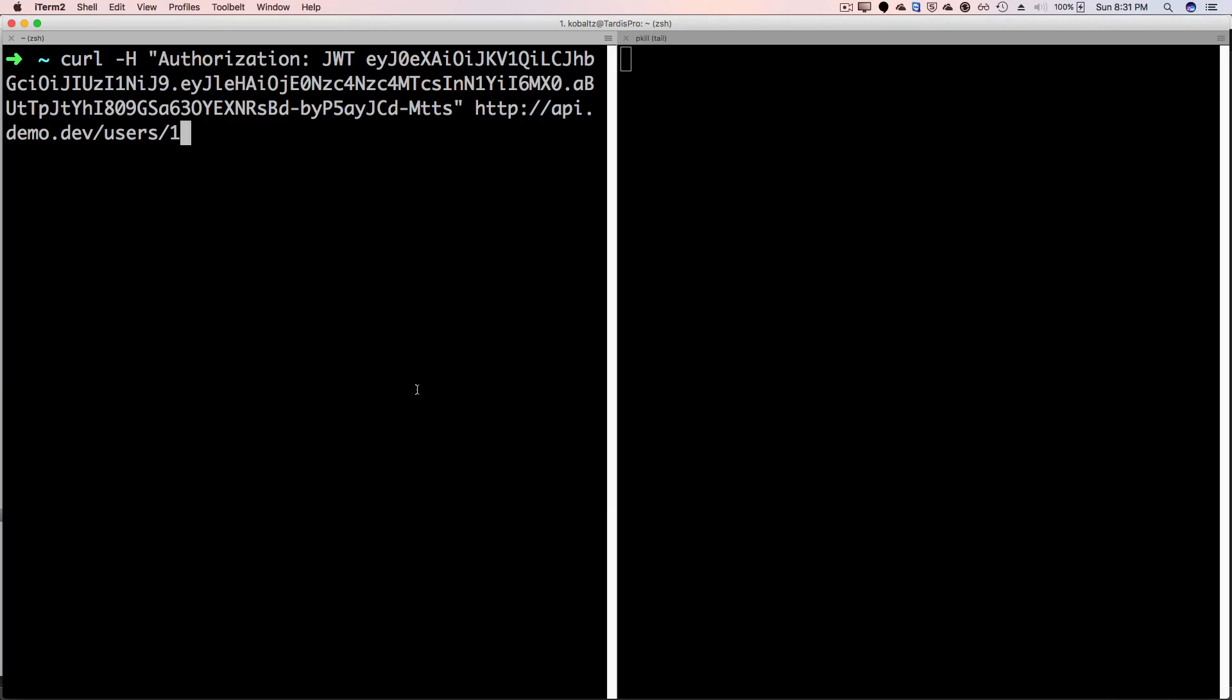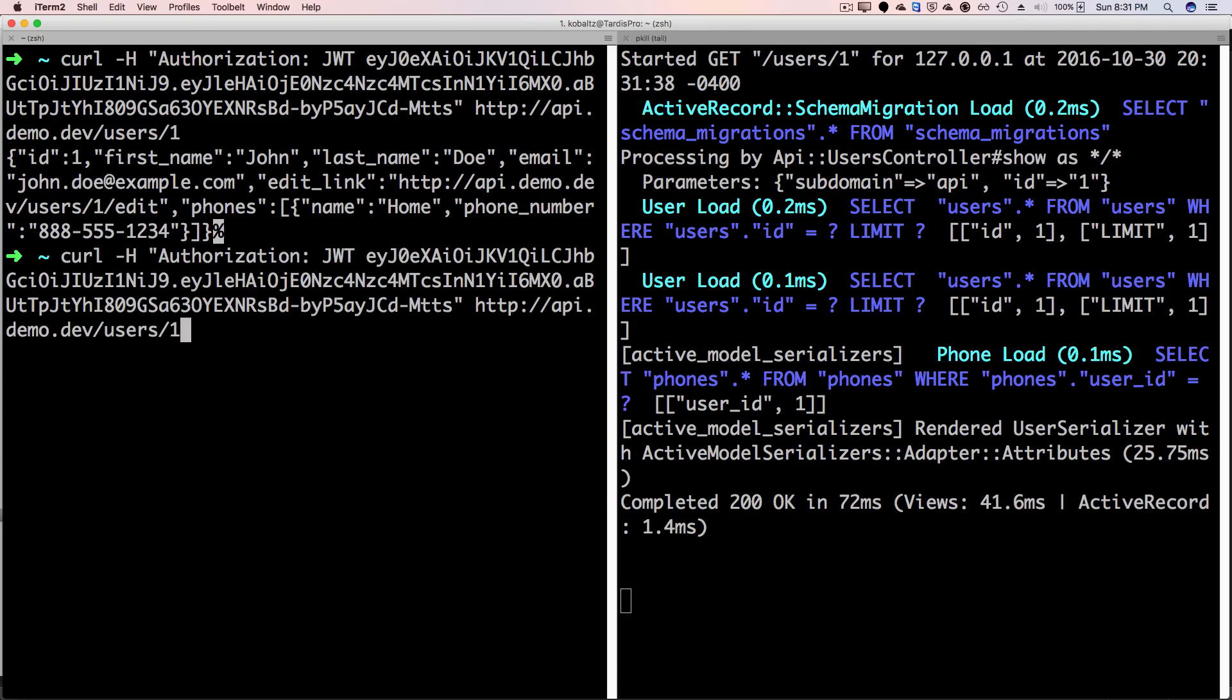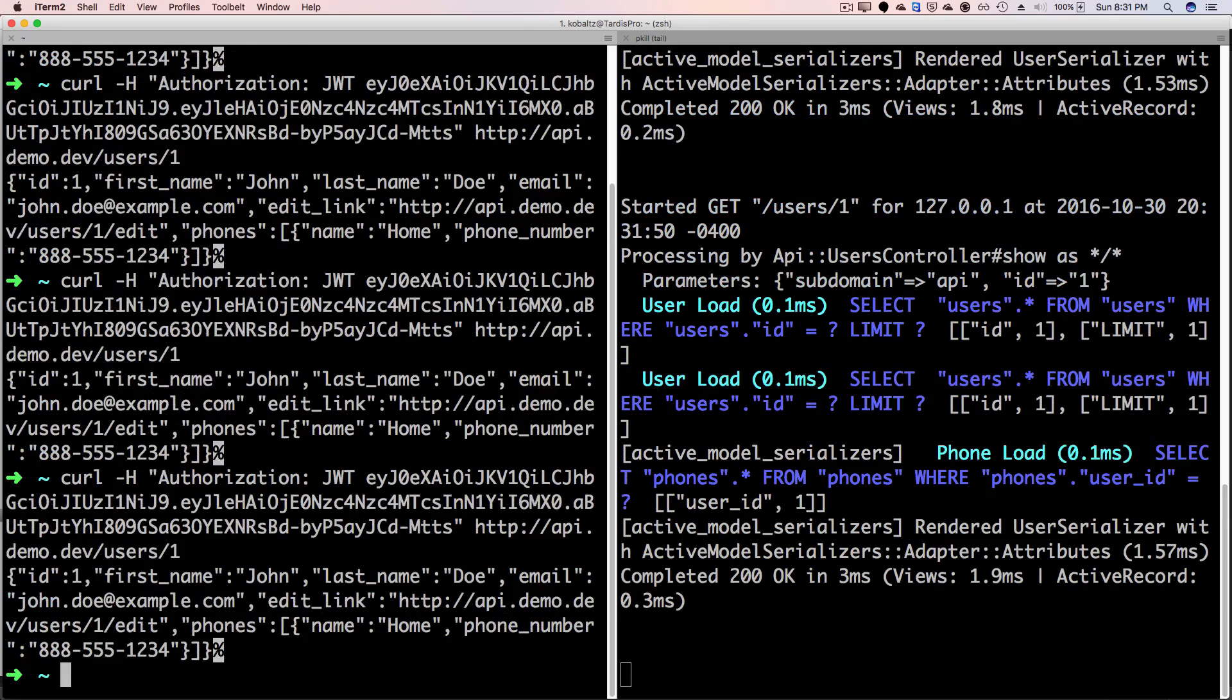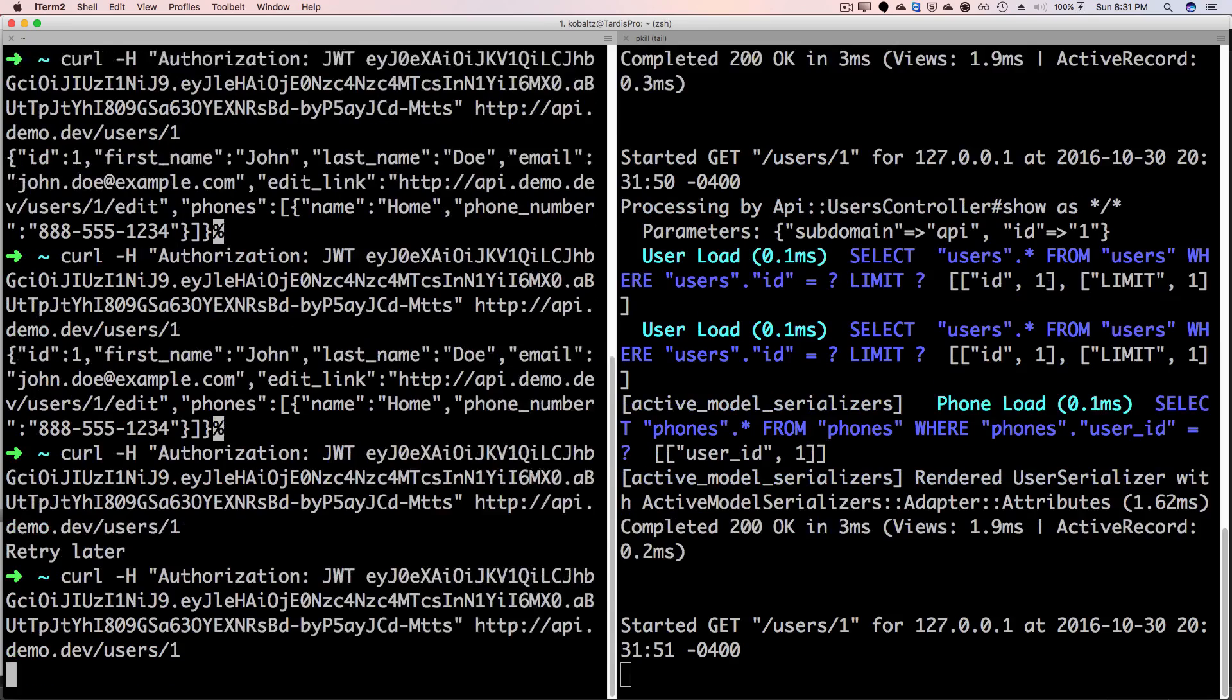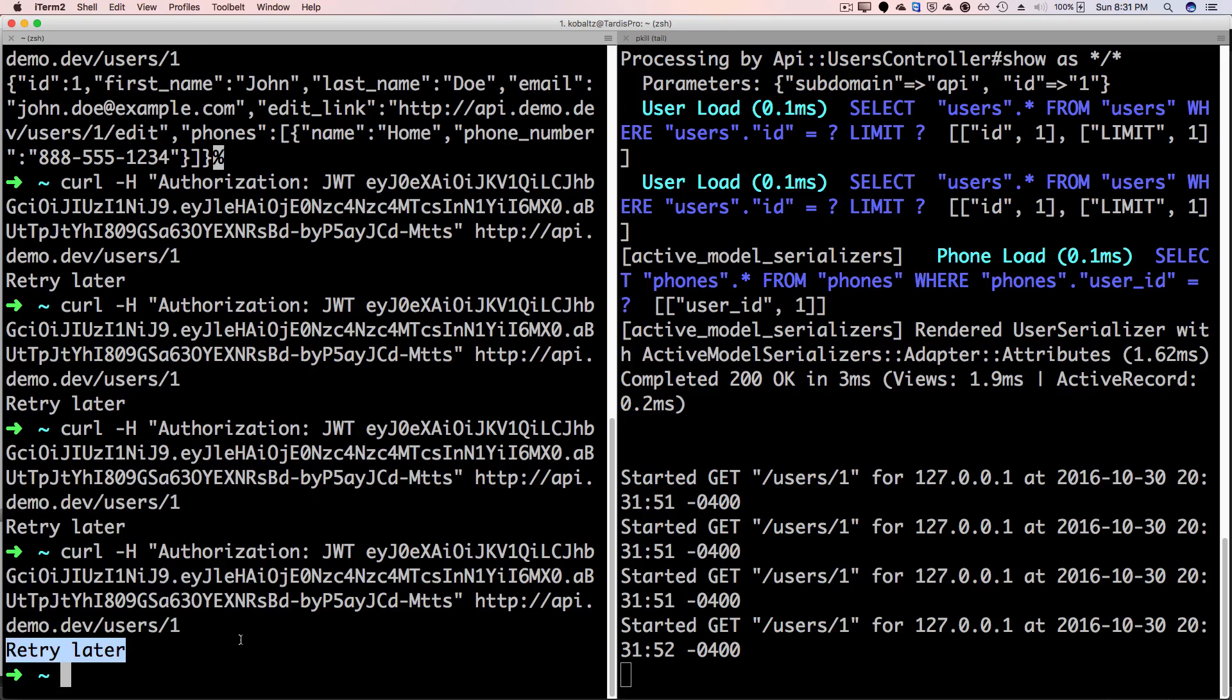And if we test this out, you'll first see that we have our curl request from the previous episode. And when we call this, we get our return of the user. And if we call this multiple times within 10 seconds, you'll start seeing that we now get a responsive retry later.